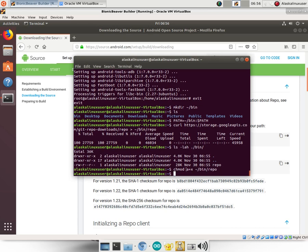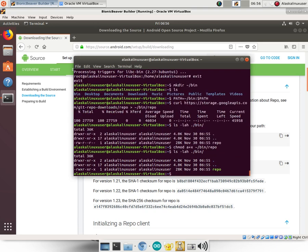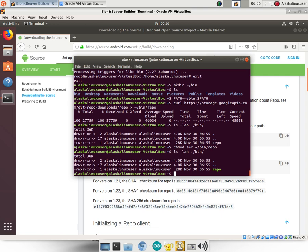So we chmod A plus X that bin repo. And now, let's look at it again. Notice, first off, that it turned green. The reason it turned green is now it has this X X X added to the list that allows it to be executed. So what we've done is A plus X allows everybody to read it and execute it, to actually execute it like it is a program, a command.